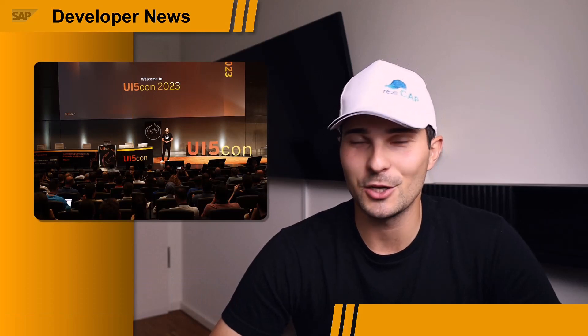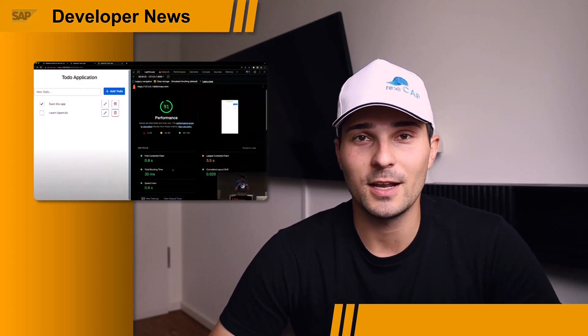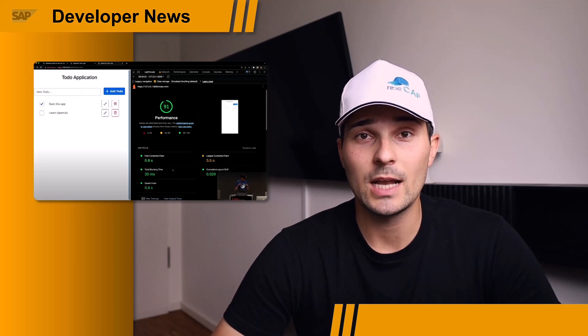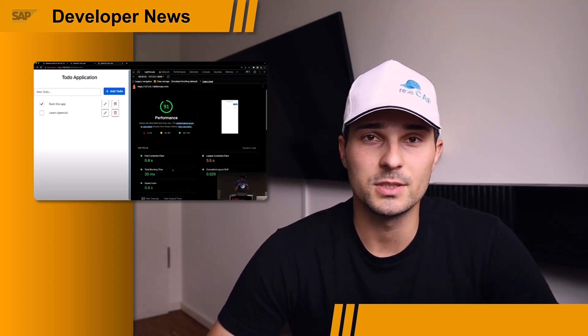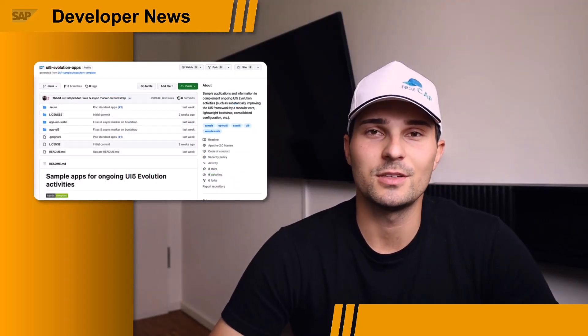Hi everyone, and welcome to the SAP Developer News. I'm back home after being on the road for UI5 content recap, and we have some exciting news to share both in the UI5 and the CAP area. The modular bootstrap for UI5 is finally available. The team put a huge effort into modularizing the core, so you can now bootstrap your UI5 apps more efficiently and increase the performance of your apps. We'll put a link to a sample application in the description of this video.